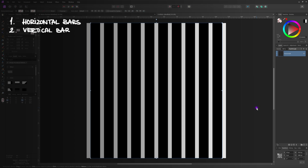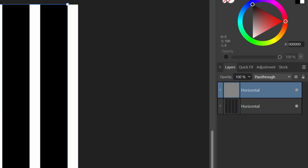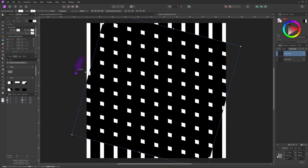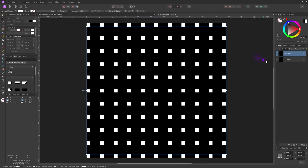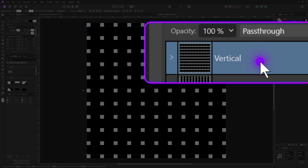Now we need vertically distributed bars, which we can easily create by duplicating the horizontal group and then rotating it 90 degrees. Make sure to resize it to fit your canvas — as I'm using a square canvas this is not needed. Let's name the group 'vertical.' Excellent — we now have our bars.